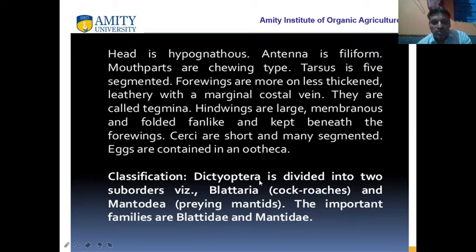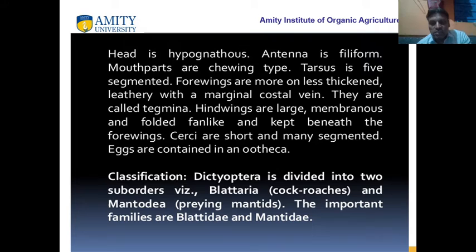The classification of Dictyoptera is divided into two suborders. Dictyoptera has two suborders: number one is Blatteria, in which cockroaches are there; number two is Mantodea, in which praying mantids are there.